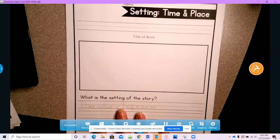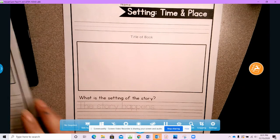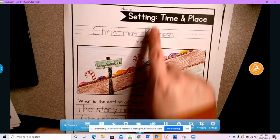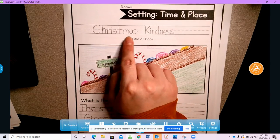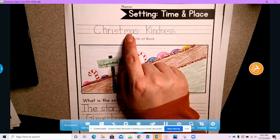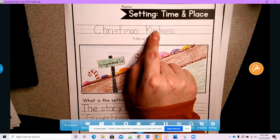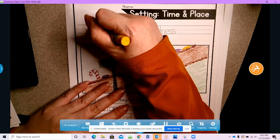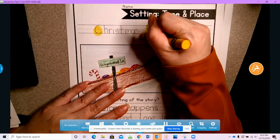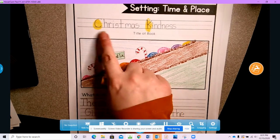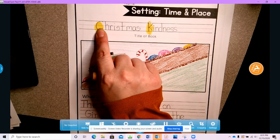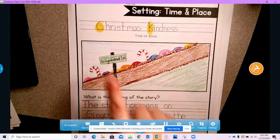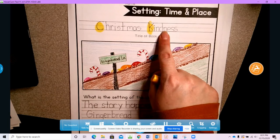I'm going to show you the example that I did for mine. This is my setting for my story. The title of my story is going to be Christmas Kindness. I need to capitalize the C and the K, because when it's a title, we always capitalize the first letter of every word.